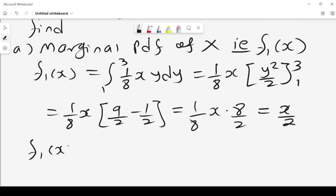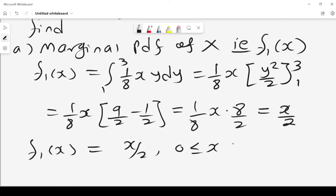Therefore we can comfortably say f1 of x equals x over 2, where x lies between 0 and 2, and 0 otherwise.